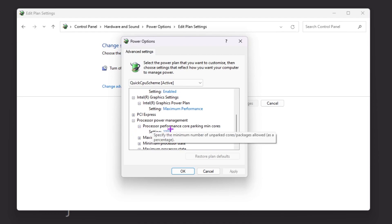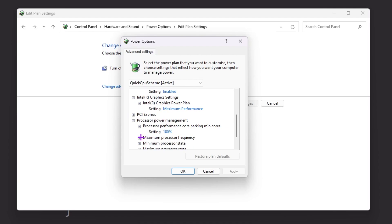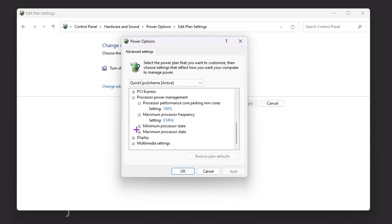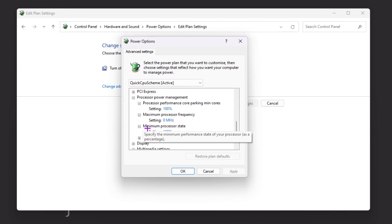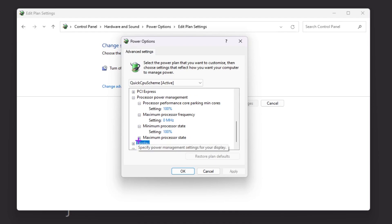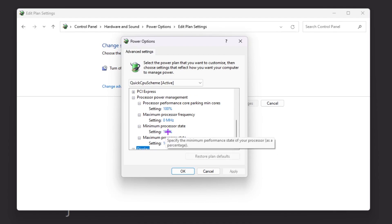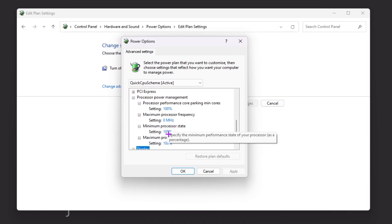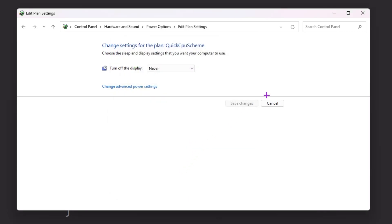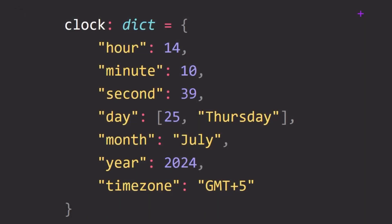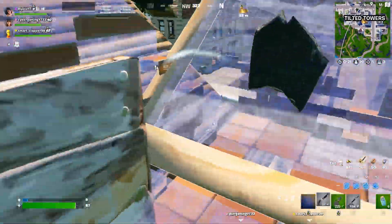Scroll down to Processor Power Management and set it to 100%. Set Maximum Processor Frequency to 0 MHz, Minimum Processor State to 100%, and Maximum Processor State to 100%. Note: if you're getting 100% CPU usage, you can reduce the maximum processor state to 90% to fix that. Hit Apply, click OK, and close the Windows Power Plan settings. Restart your PC to let all changes take effect.